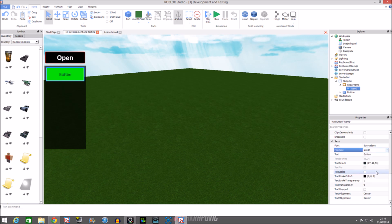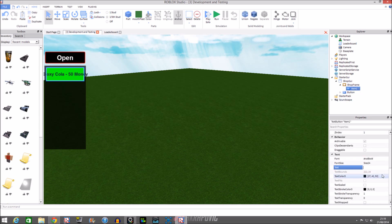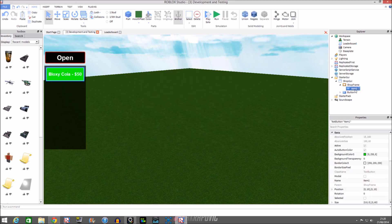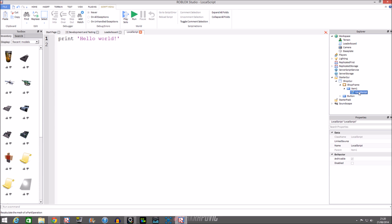Let's make the text a bit bigger and write something like 'Bloxy Cola - 50 money'. It's quite big so let me fit it in. There we go — I'll just make it white. Now we're going to insert a LocalScript so that it can handle actions for the client. Now we're going to write a repeat-wait so we can buy the item. We'll use repeat, then wait, until — and inside the repeat-wait we'll put our variables.